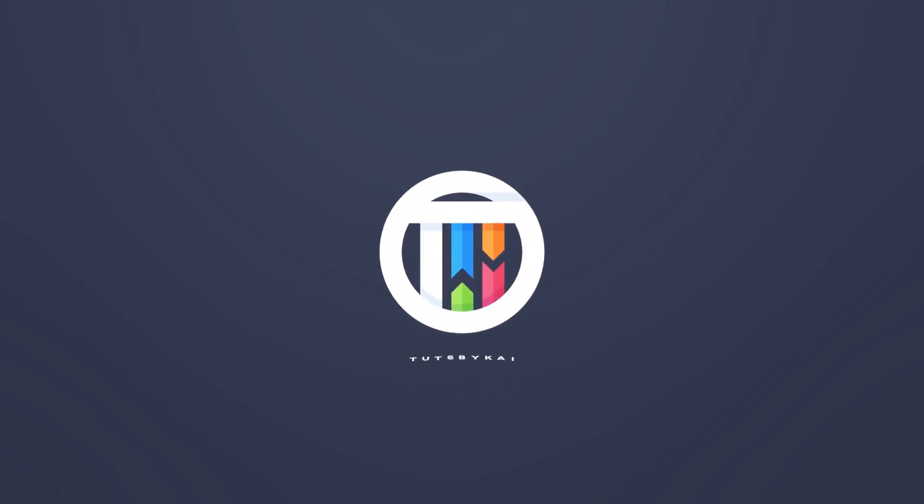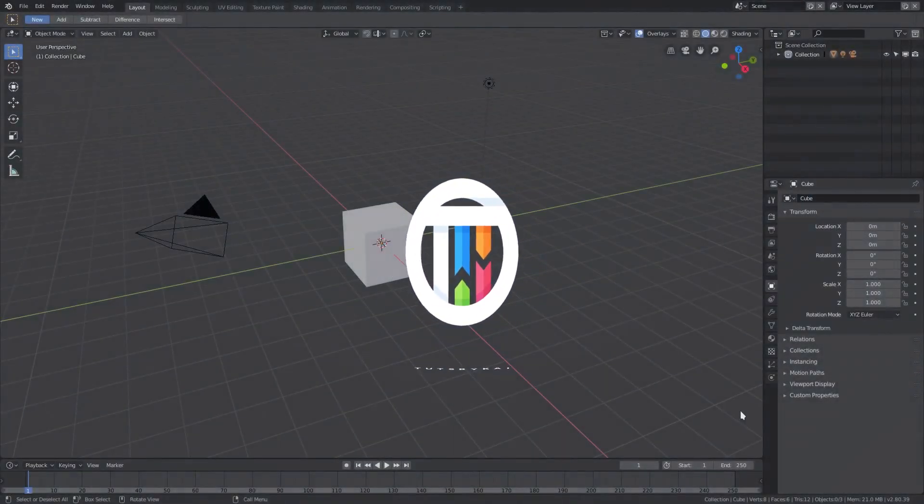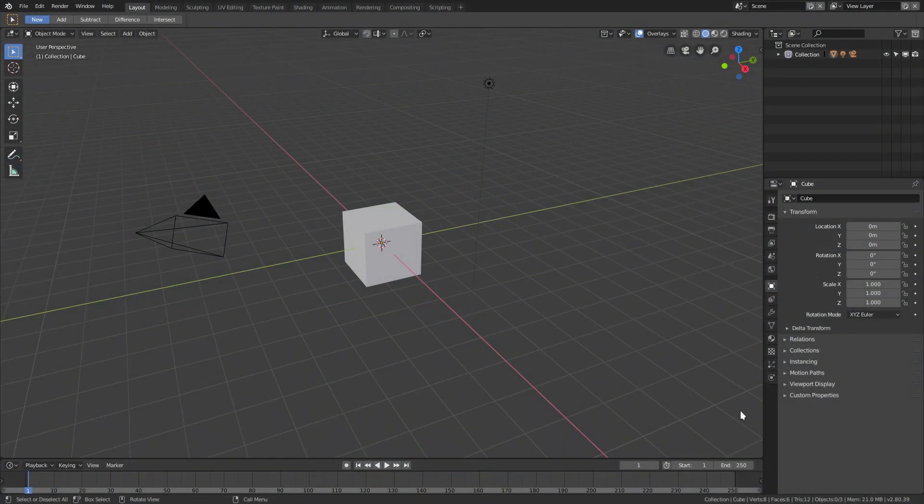So you want to make a ball that shapeshifts. Hey guys, what am I, that's by Kai, I'm Kai, and today we are back in Blender 2.8 once again taking a look at how to do this cool effect.